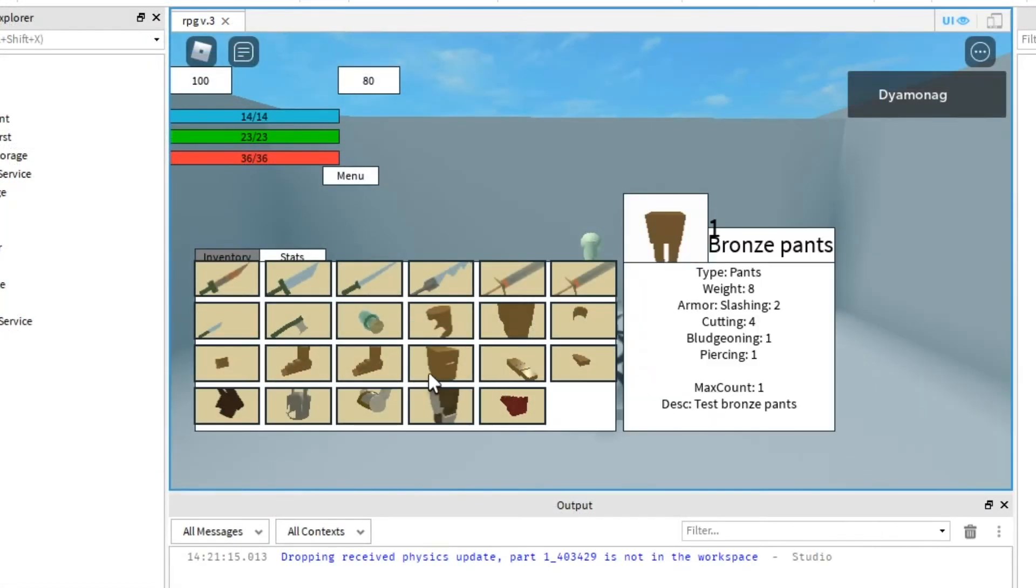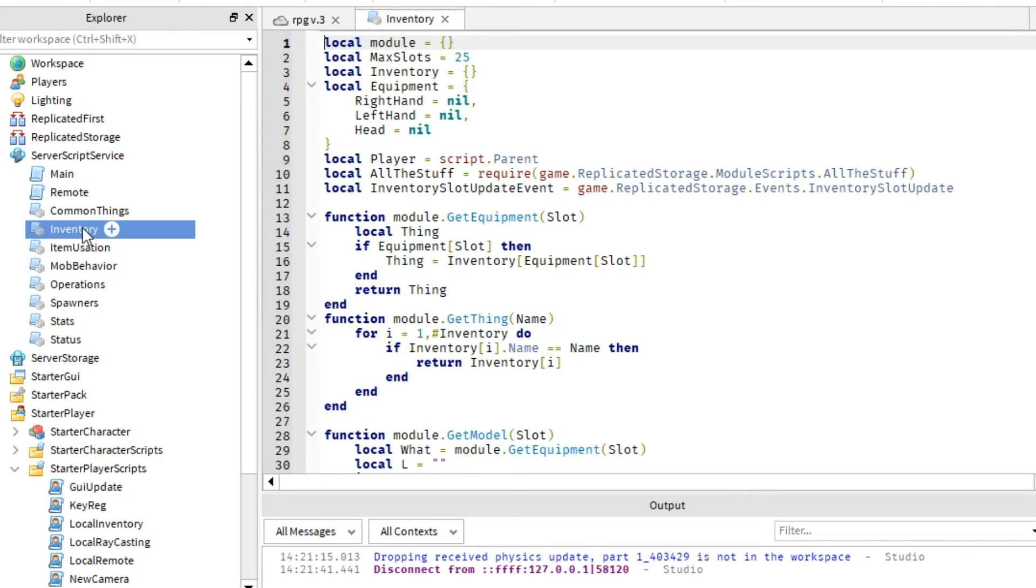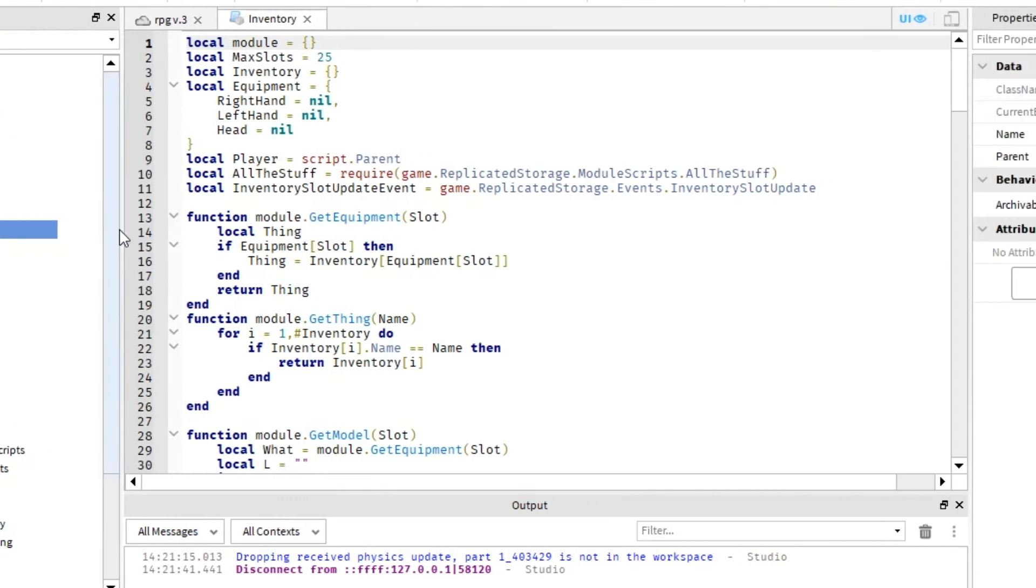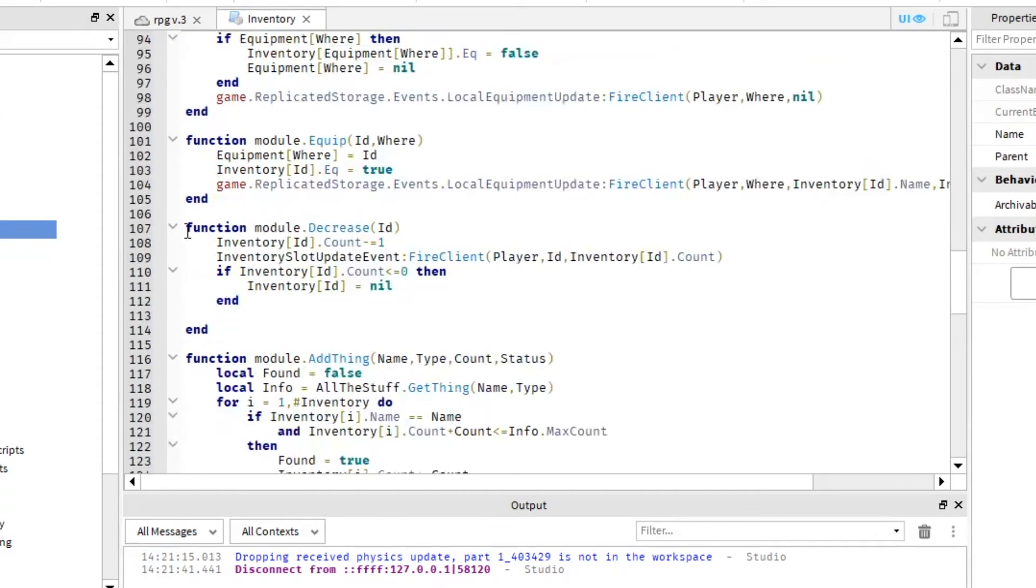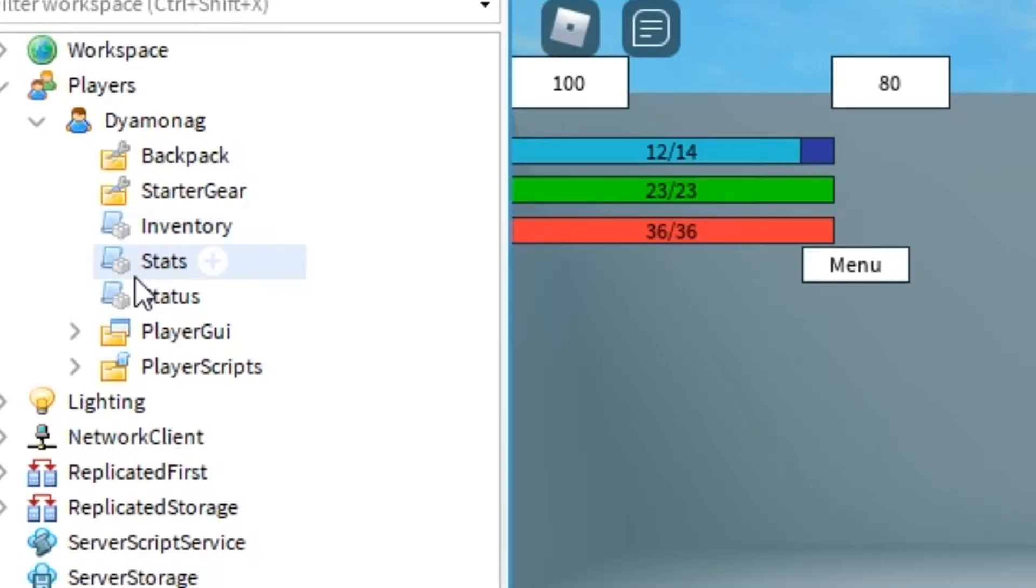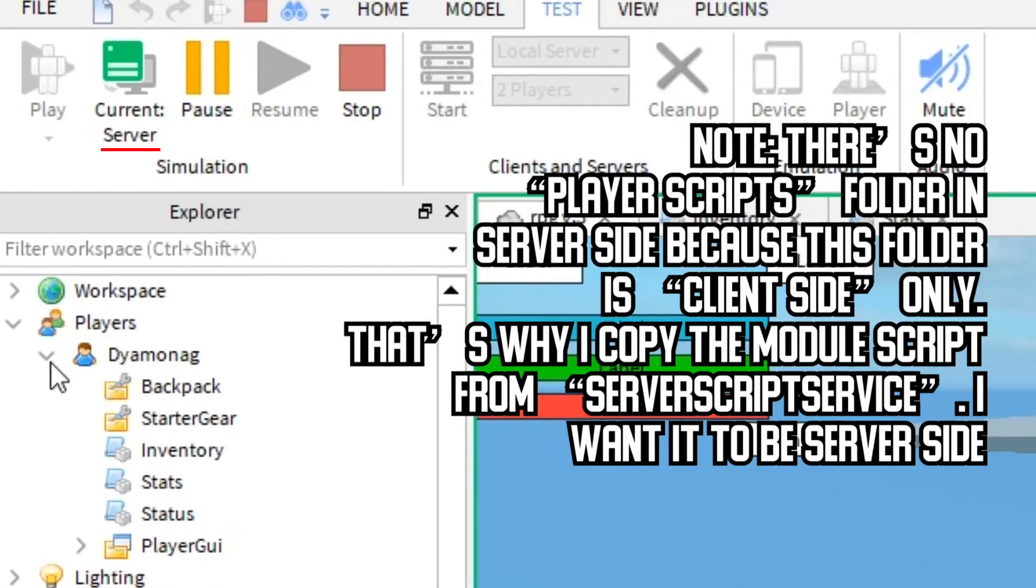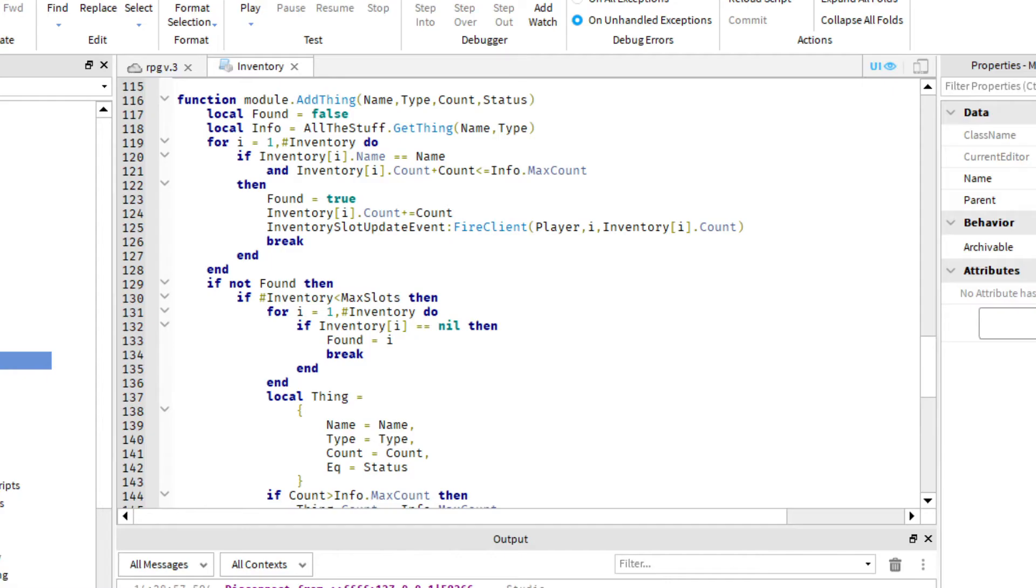Let's take a look to my inventory system. Basically, it's just a model script with some tables and functions to work with them. When a player joins, I copy this model script to the player's folder. So every player has unique model script.